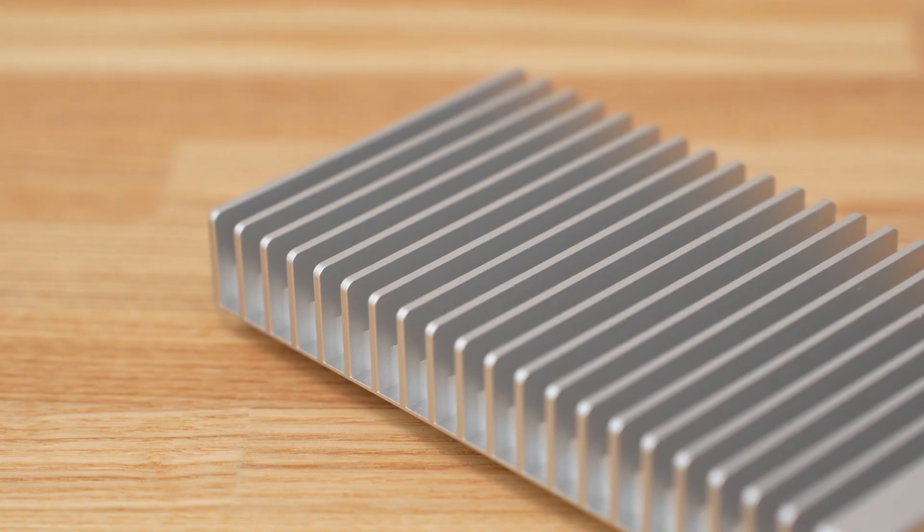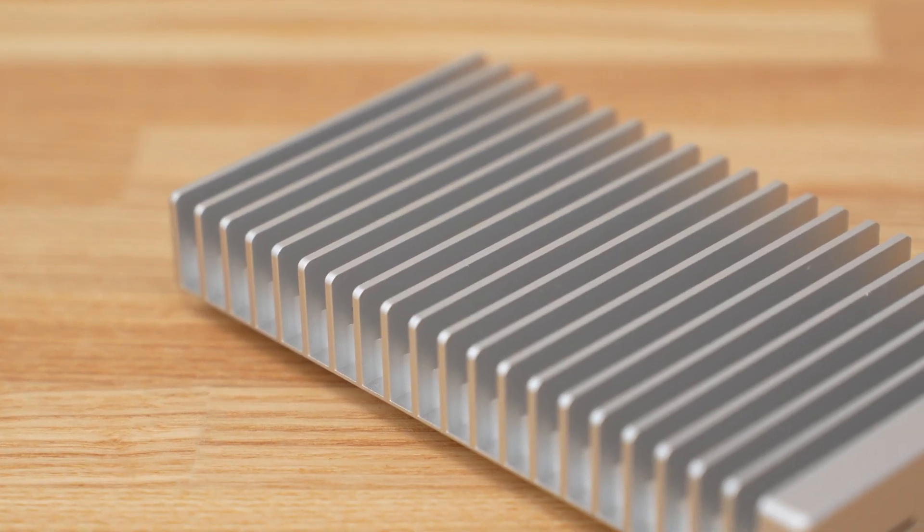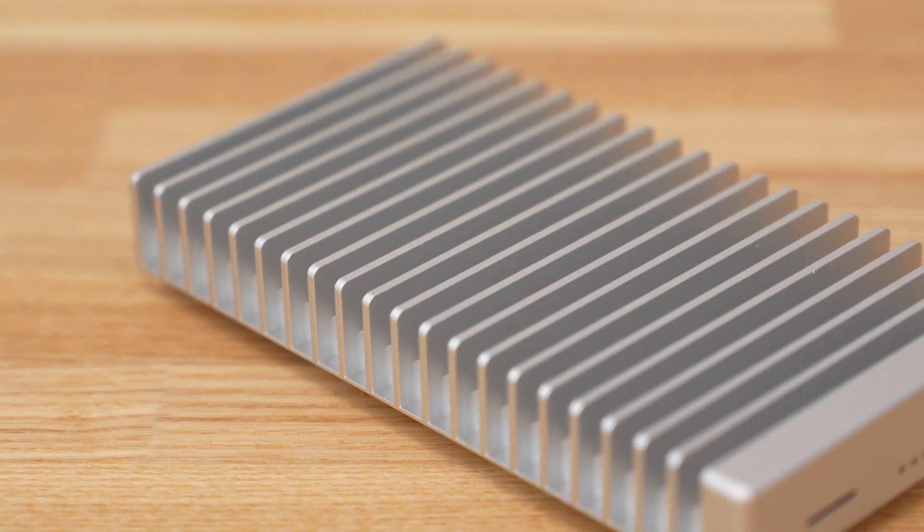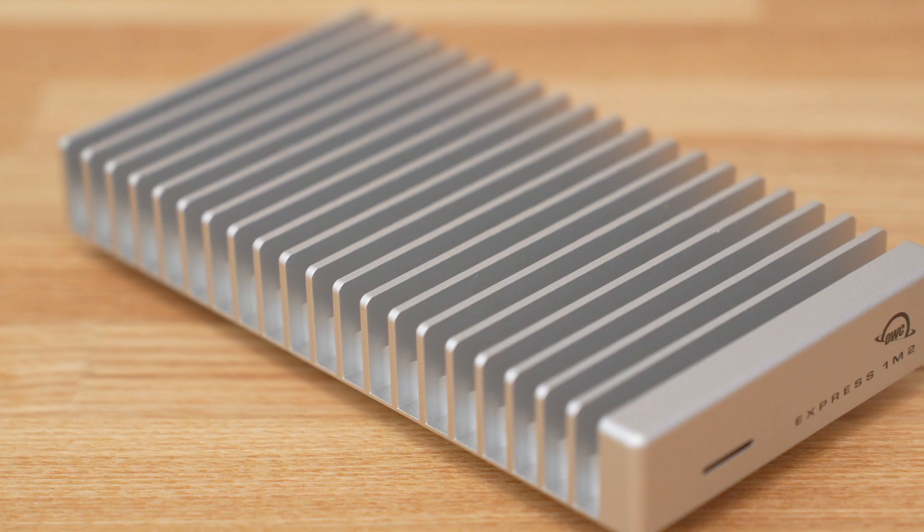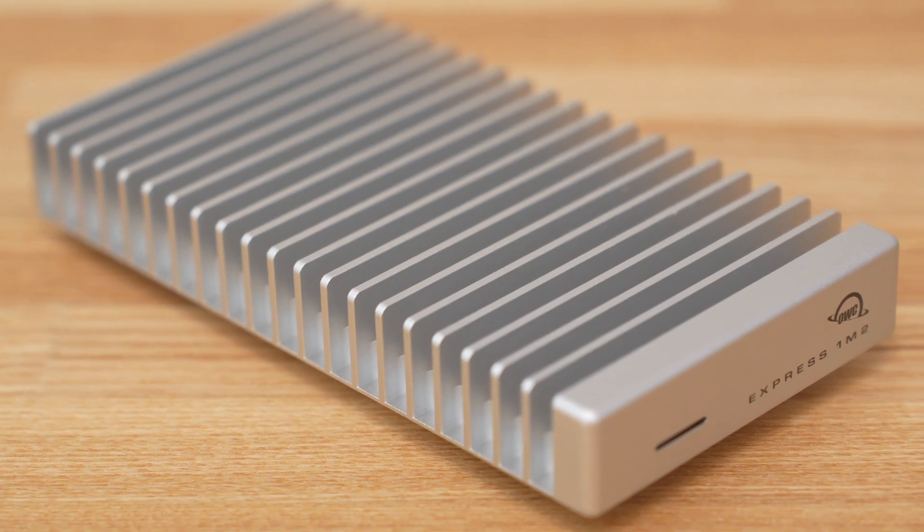The 1M2 is an external NVMe SSD enclosure built to keep things cool with its solid aluminum chassis and heat fins.